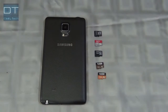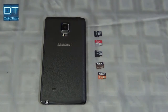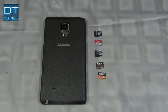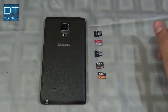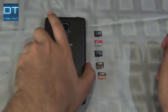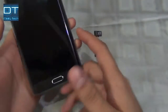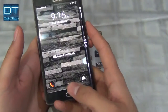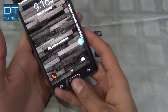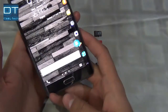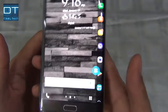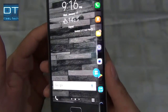Hey guys, it's Prince here, and today I'm going to show you how to check your SD card if it's original or not. There's an application that can tell you if your card is original, and I'm using a Galaxy Note for testing.